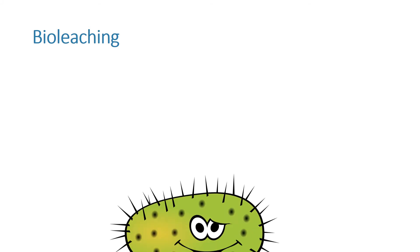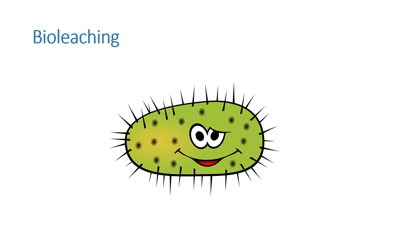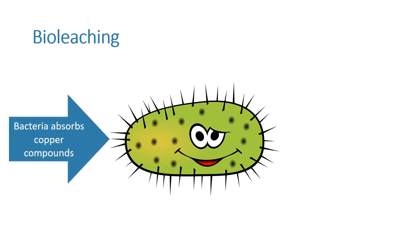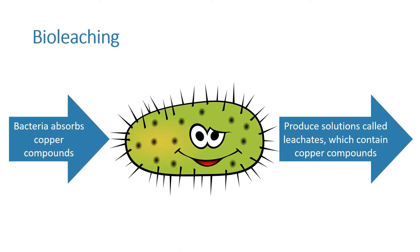Bioleaching uses bacteria to produce leachate solutions that contain the metal compounds.